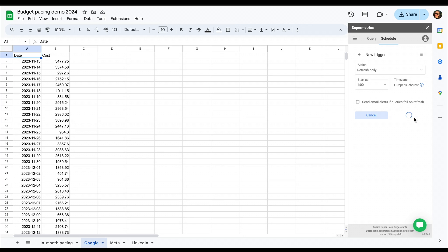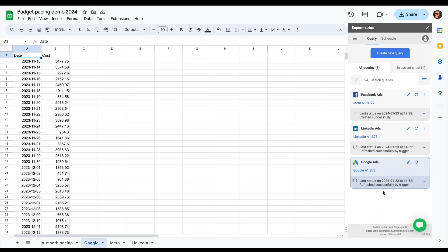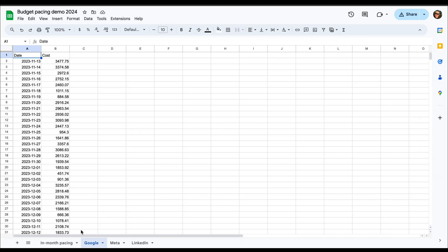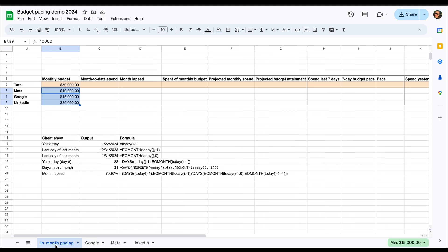Once you've set up all your channel queries and you've set up your scheduled refresh, you can close the supermetrics sidebar as the rest will just be using different Google Sheets functions to calculate different numbers for us.